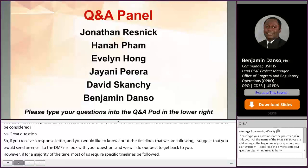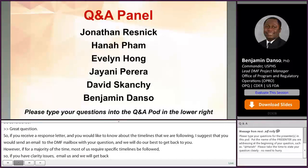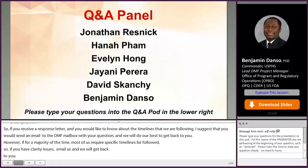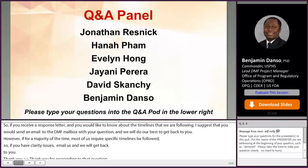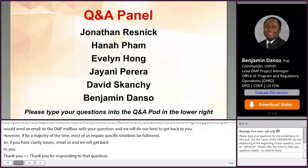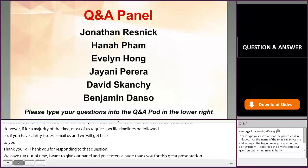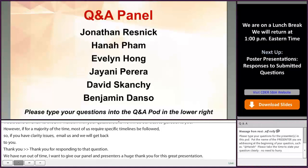We've run out of time. We want to give our panel and presenters a huge thank you for the great presentations and for answering all the questions. We'll now move into our lunch break and resume at 1 p.m. Eastern Standard Time.